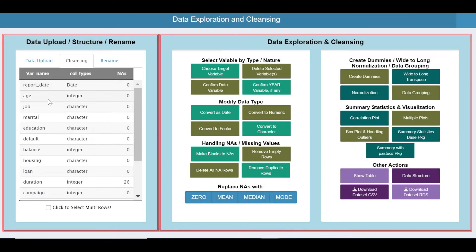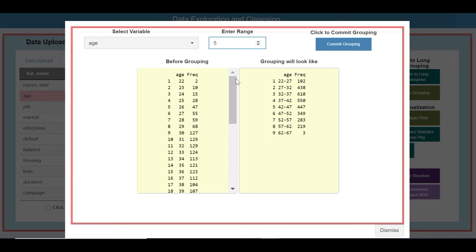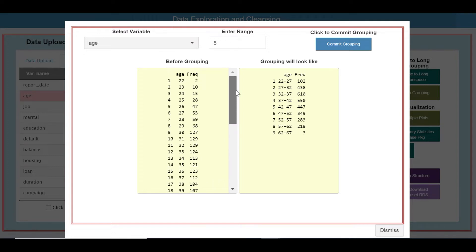Now for age, let us do some grouping. When you group it by five, before grouping you had 42 unique ages, but after grouping you get nine groups. Commit.